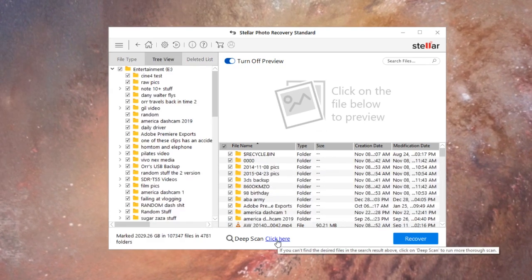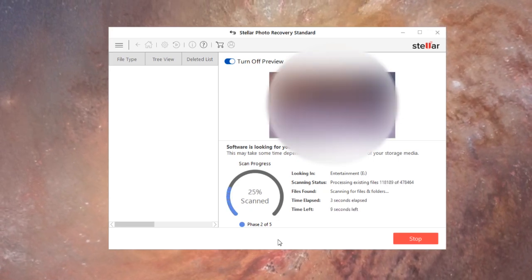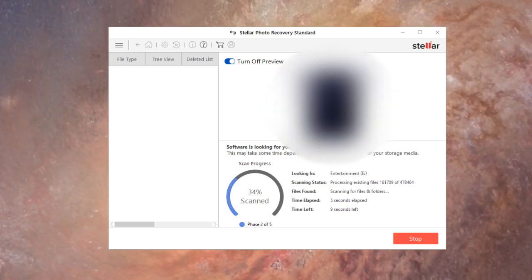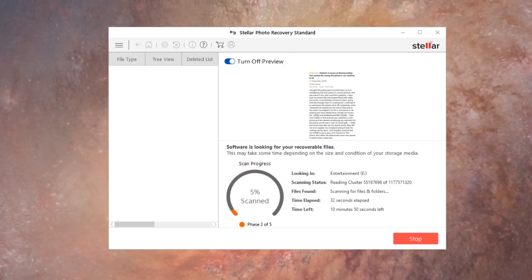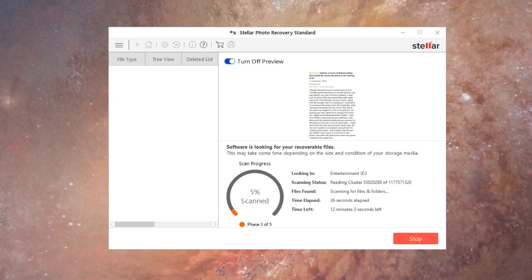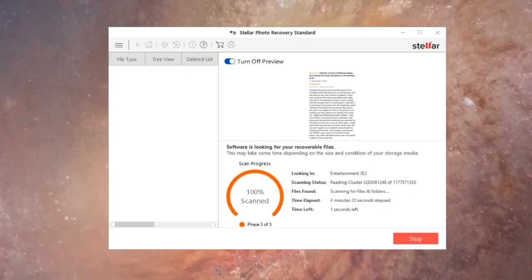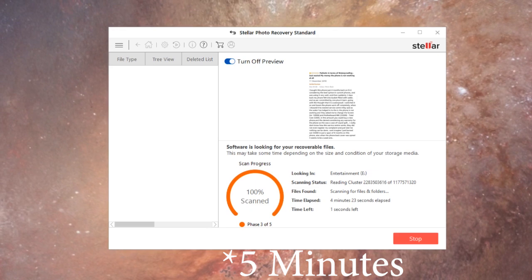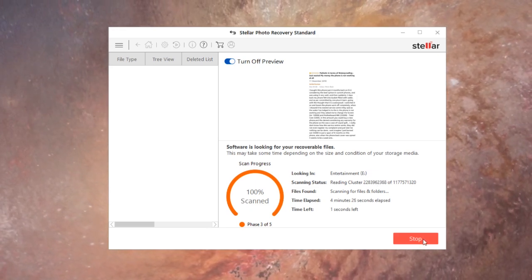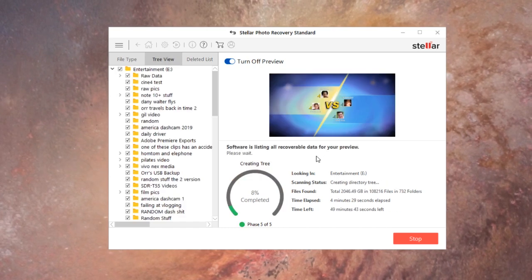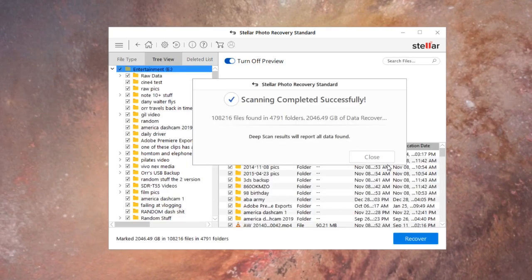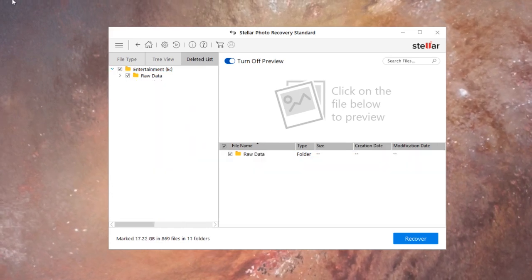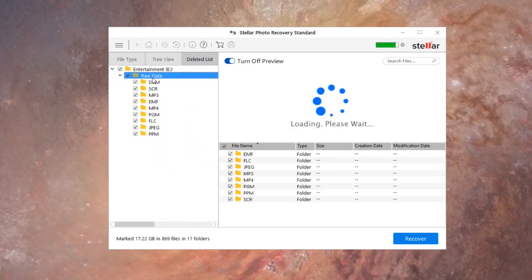Let's see what happens when I do a deep scan. Okay so this is taking a lot longer, so I'm gonna stop the recording and get back to you. All right, so what I'm gonna do is I'm gonna stop the deep scan and see what it found so far.